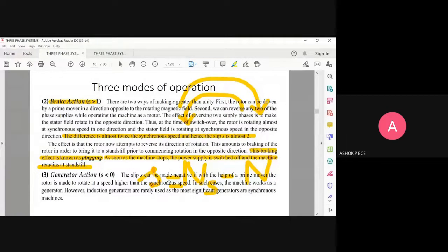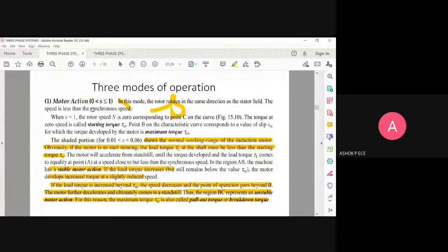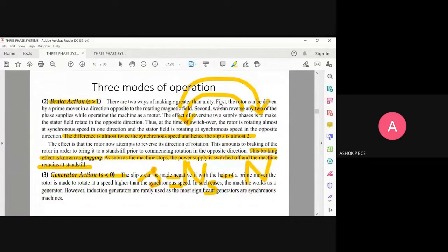All motors normally run at a speed less than Ns, but if the rotor is rotated at a speed greater than synchronous speed, the induction motor will work as a generator. However, induction motor generators are rarely used — the most significant generators are synchronous machines. Generator action is not very useful in practice since almost all applications use the induction motor in motor action mode.